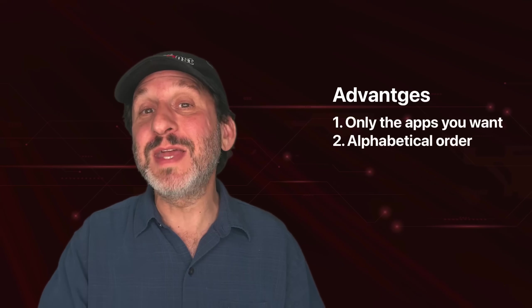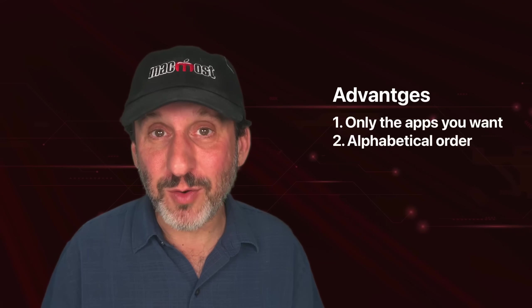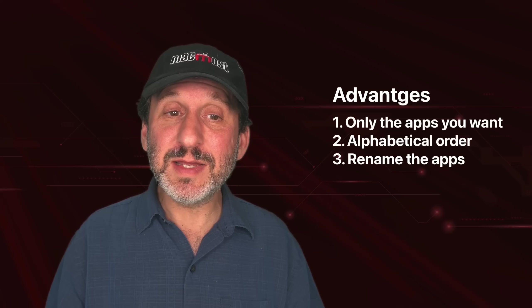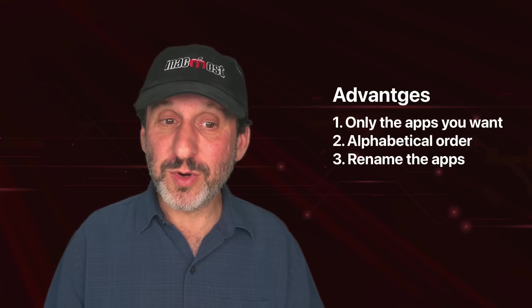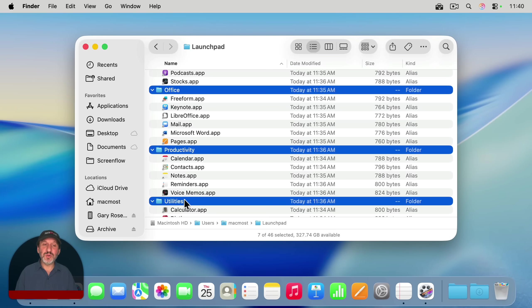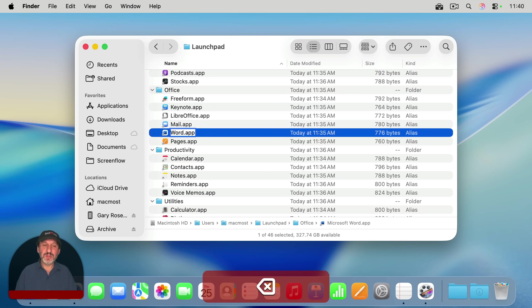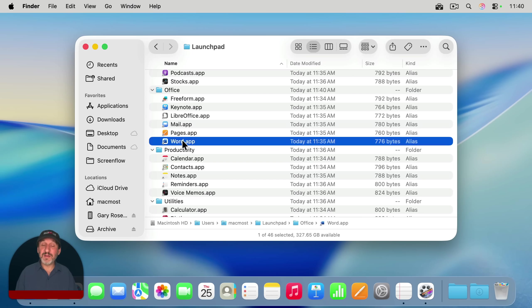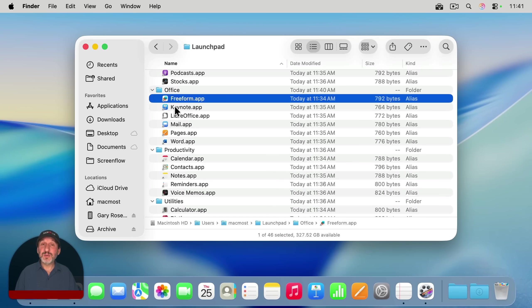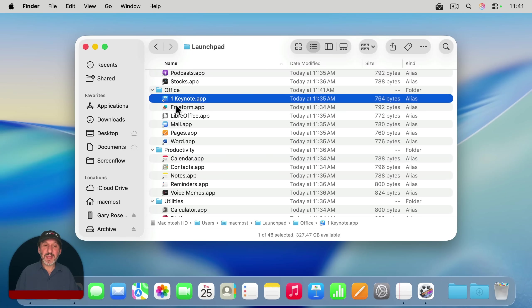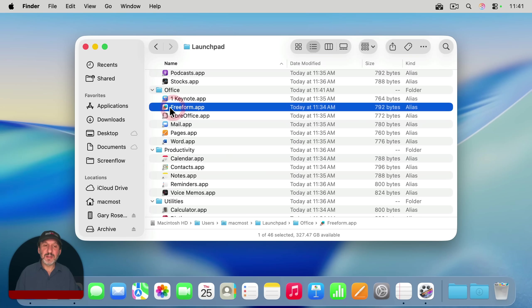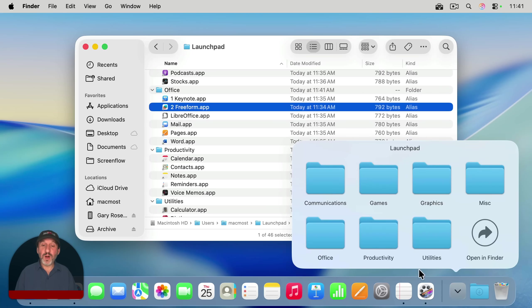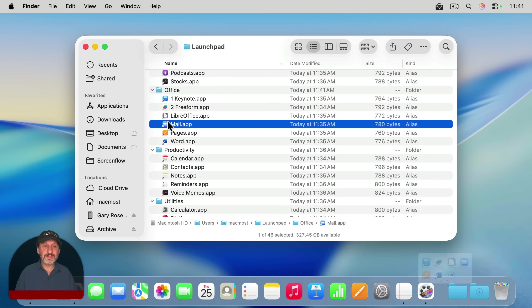Now this could be a disadvantage if in fact you don't want them in alphabetical order, but you could always change the names of the aliases to change the order. So for instance, if I go down here to Office, notice that the app is called Microsoft Word, but I could change the alias name to word.app. Microsoft Word is still the name of the app. The alias just has a different name now and that will be reflected when I go to it here. So technically I could actually name things with numbers at the front and put them in the order that I want based on those numbers.